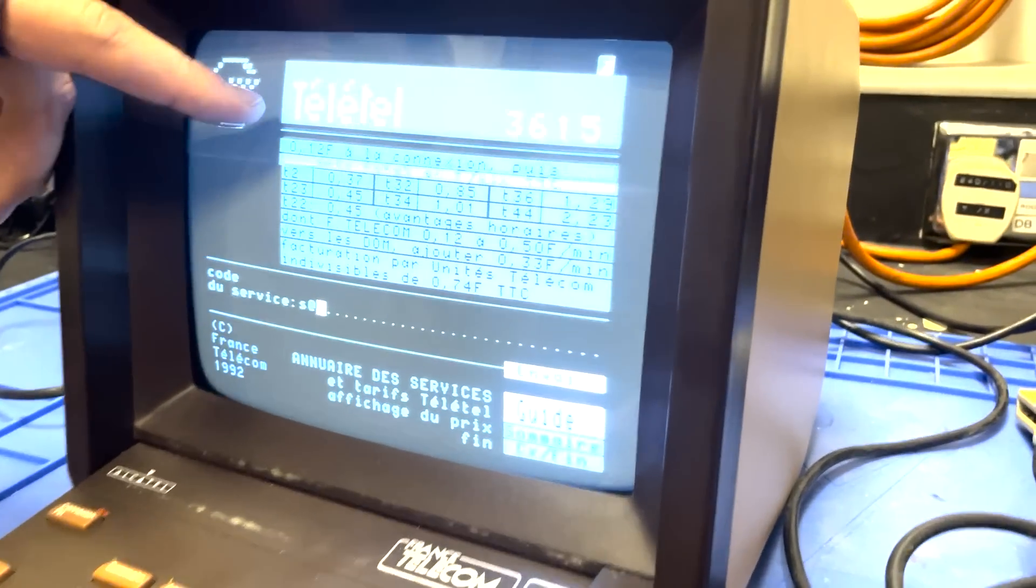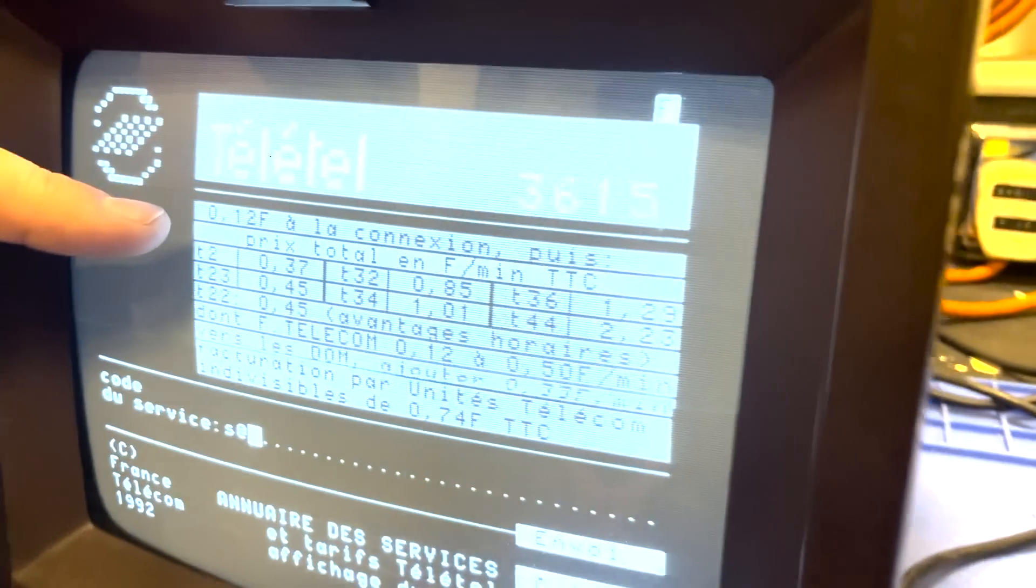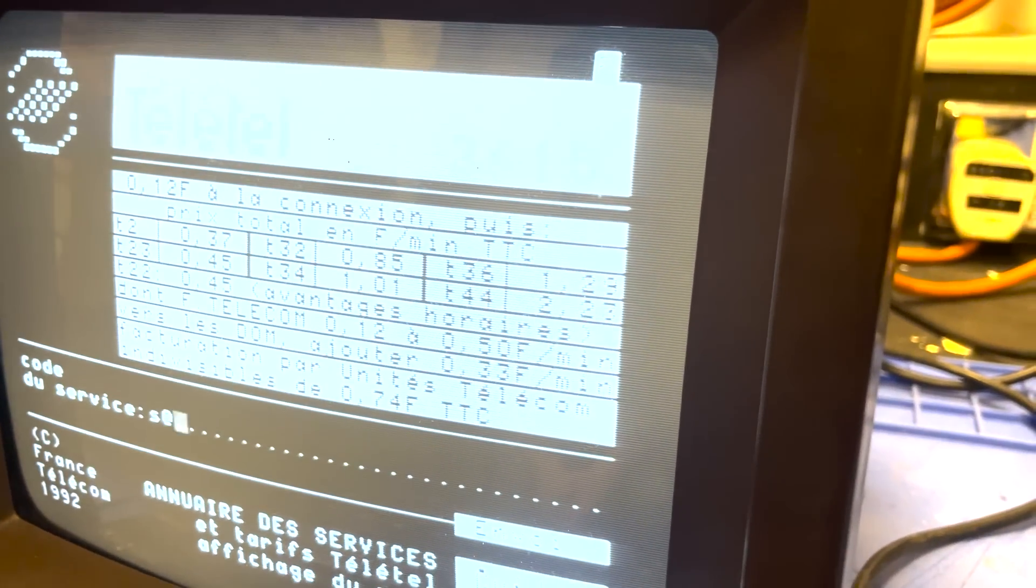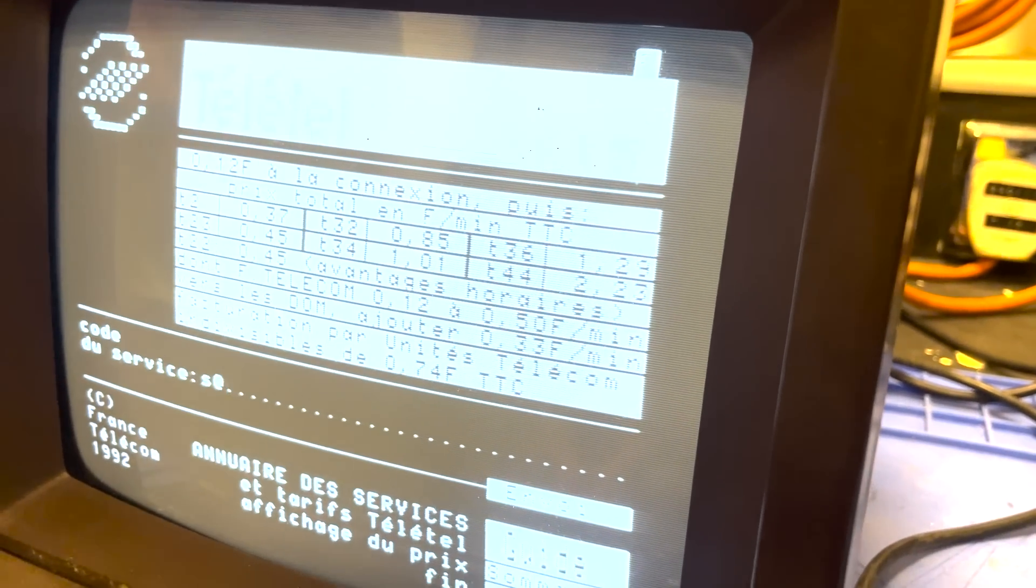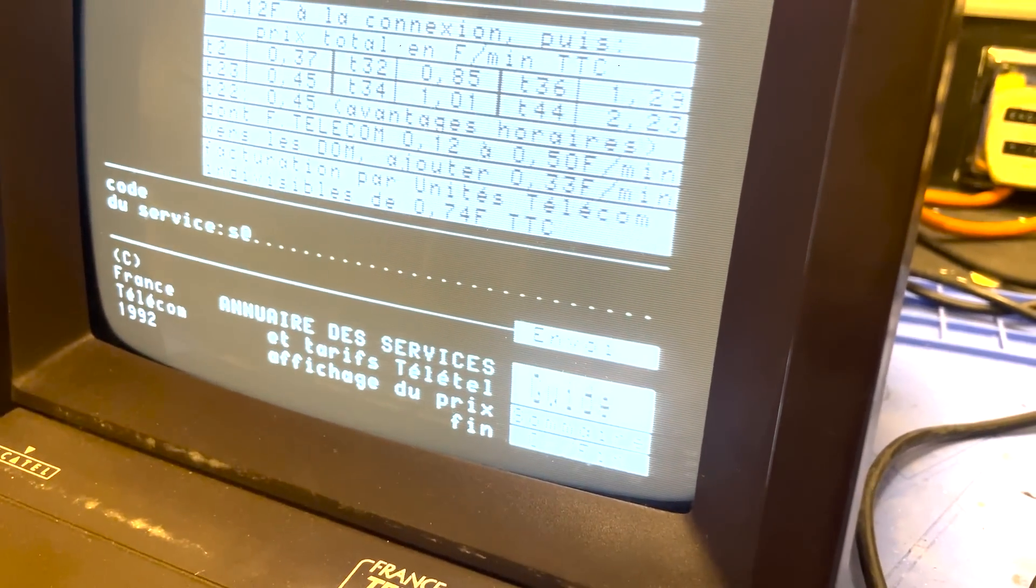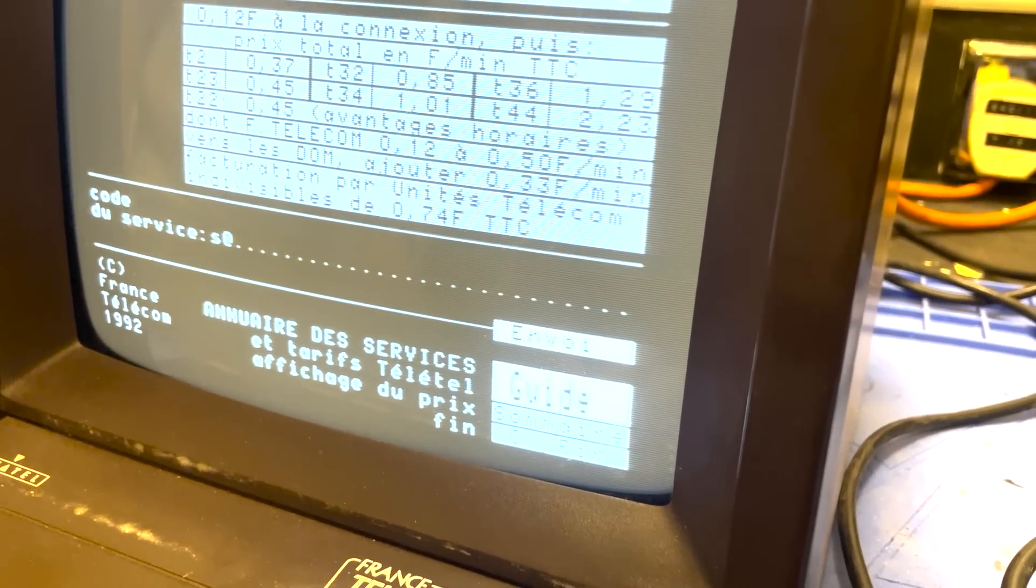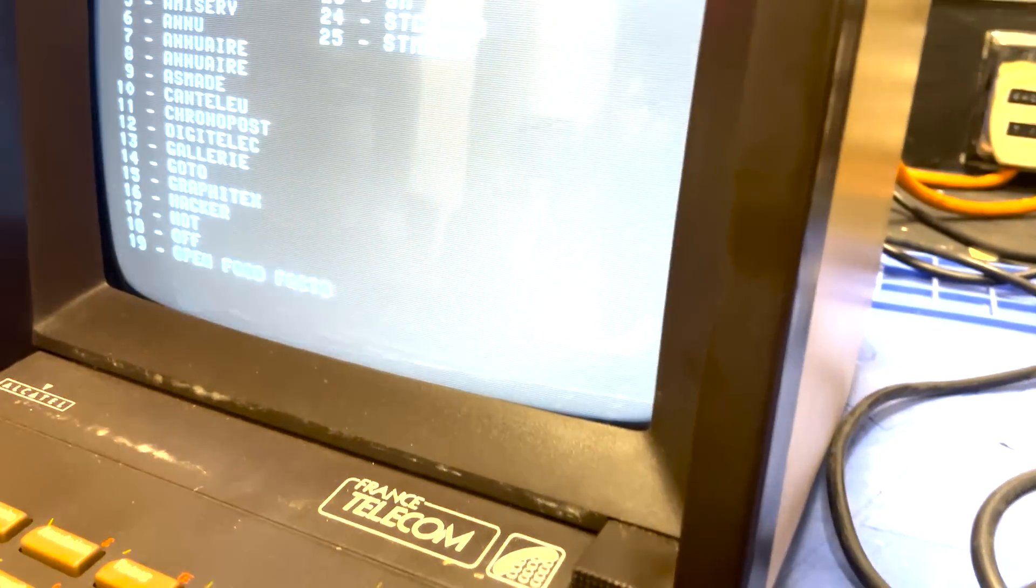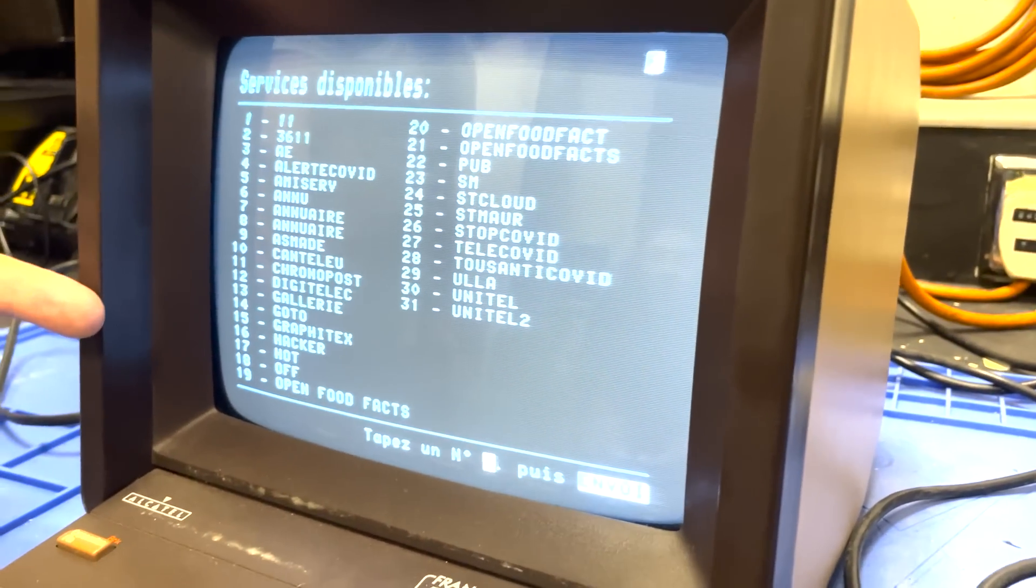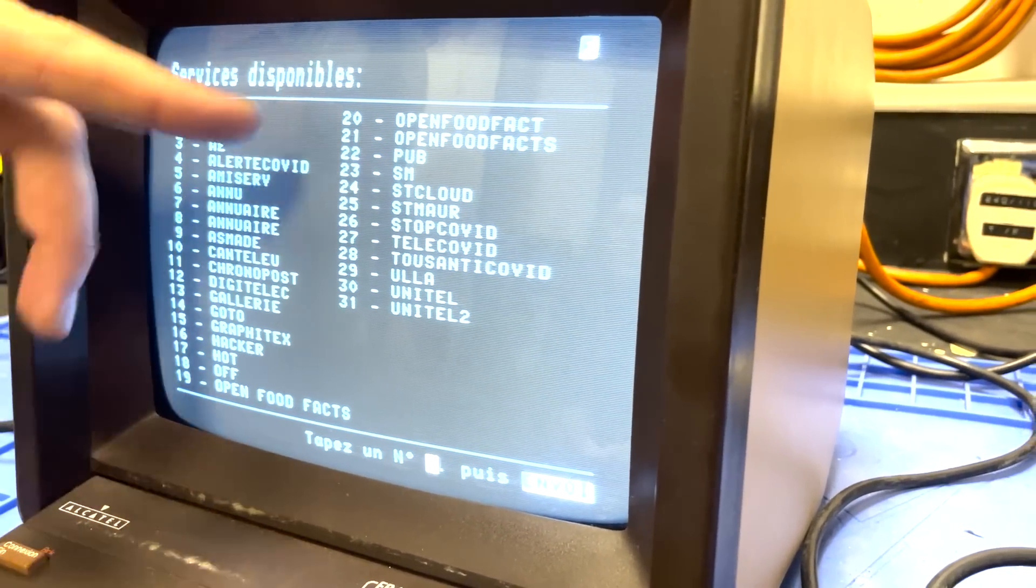They would tell you how much you would be charged per minute - 0.12 francs just for being connected. Then you have tiers for services. You need to use the guide which tells you which services are available. For some reason they added COVID stuff to have some statistics about COVID.